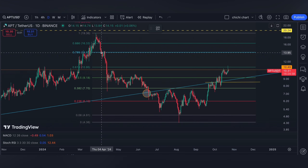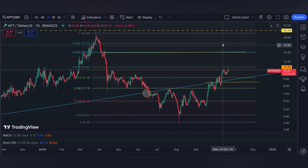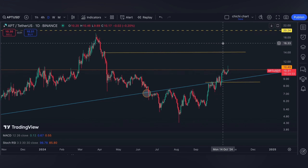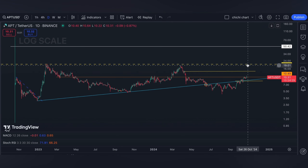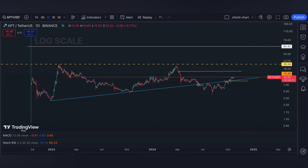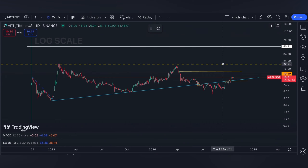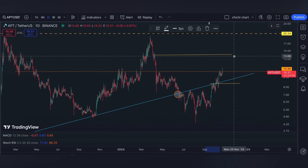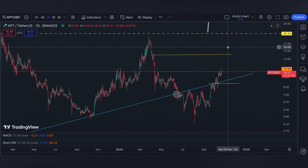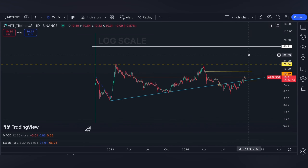On the other hand, a breakout right here then the target will be the 0.786 at 14 dollars. Before the end of the year, it's possible that APT will target 20 dollars, and as per our previous update, to break out at 20 dollars the target will be 50 dollars — though I'm not sure if it can manage to reach that range this year.